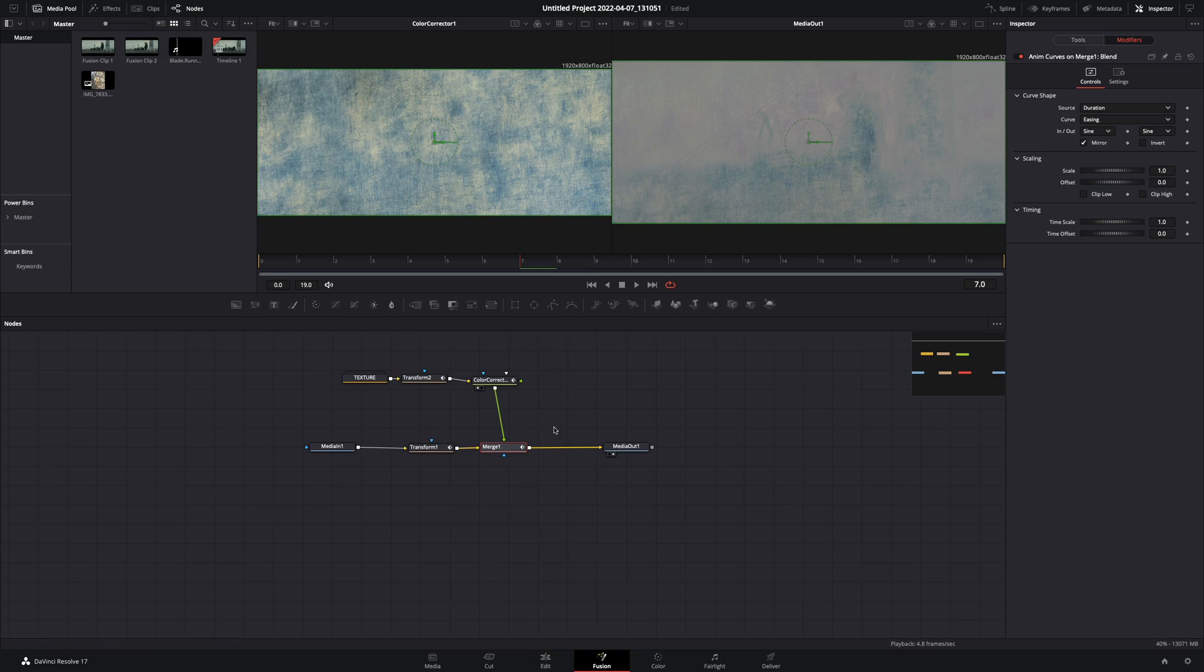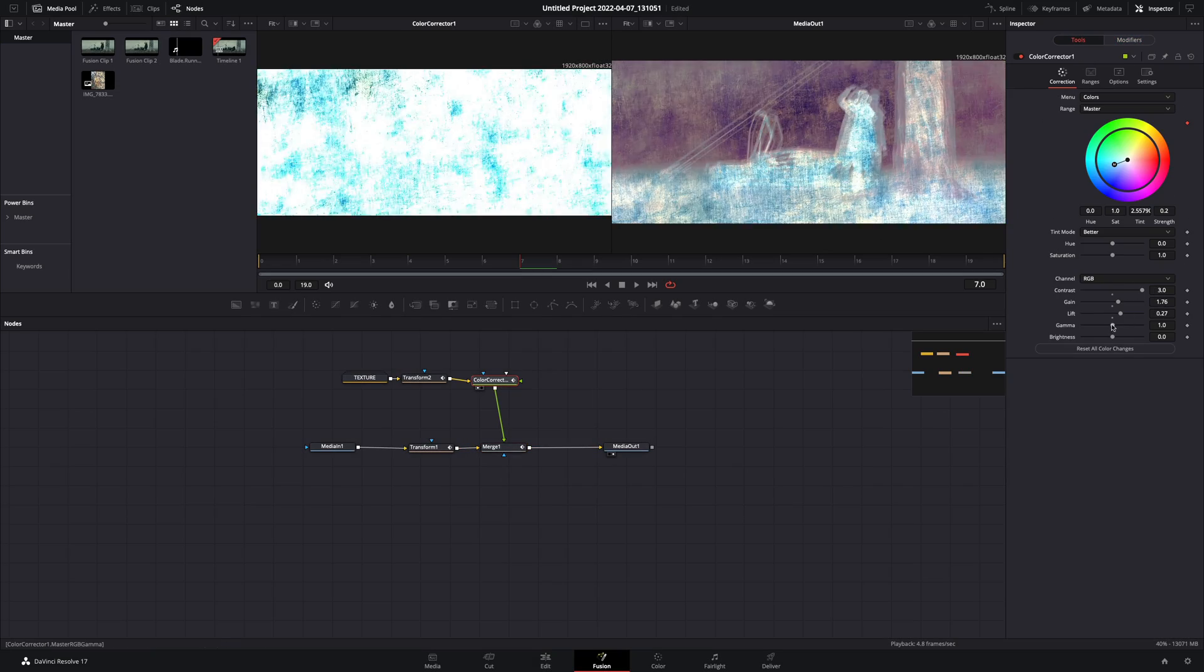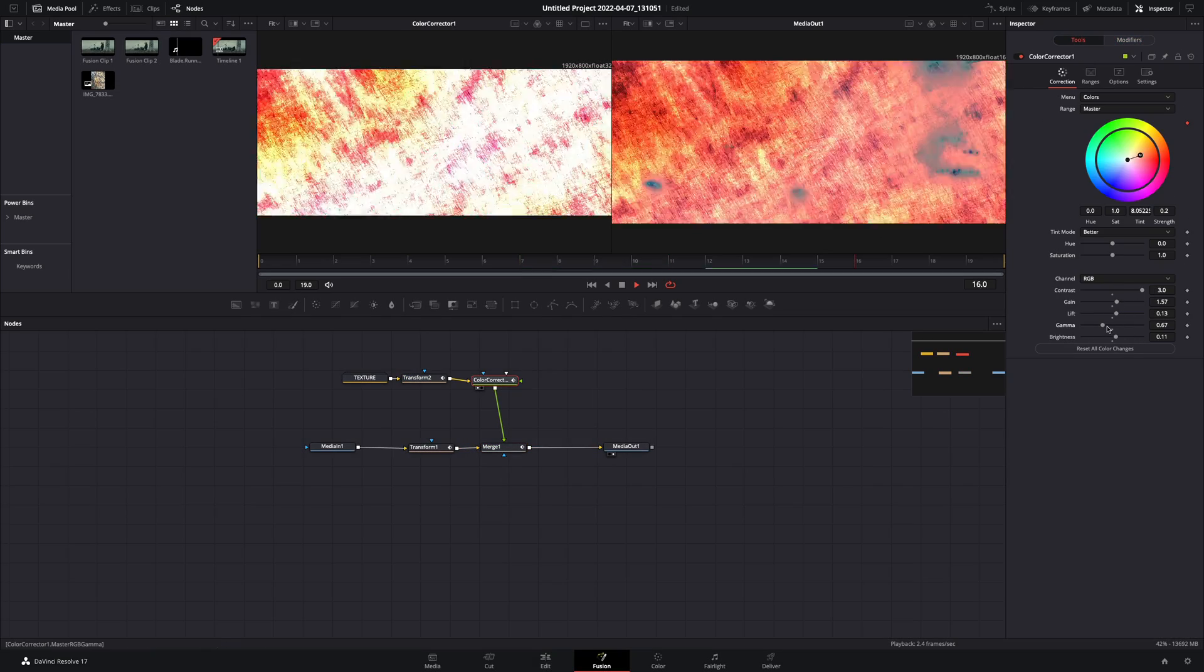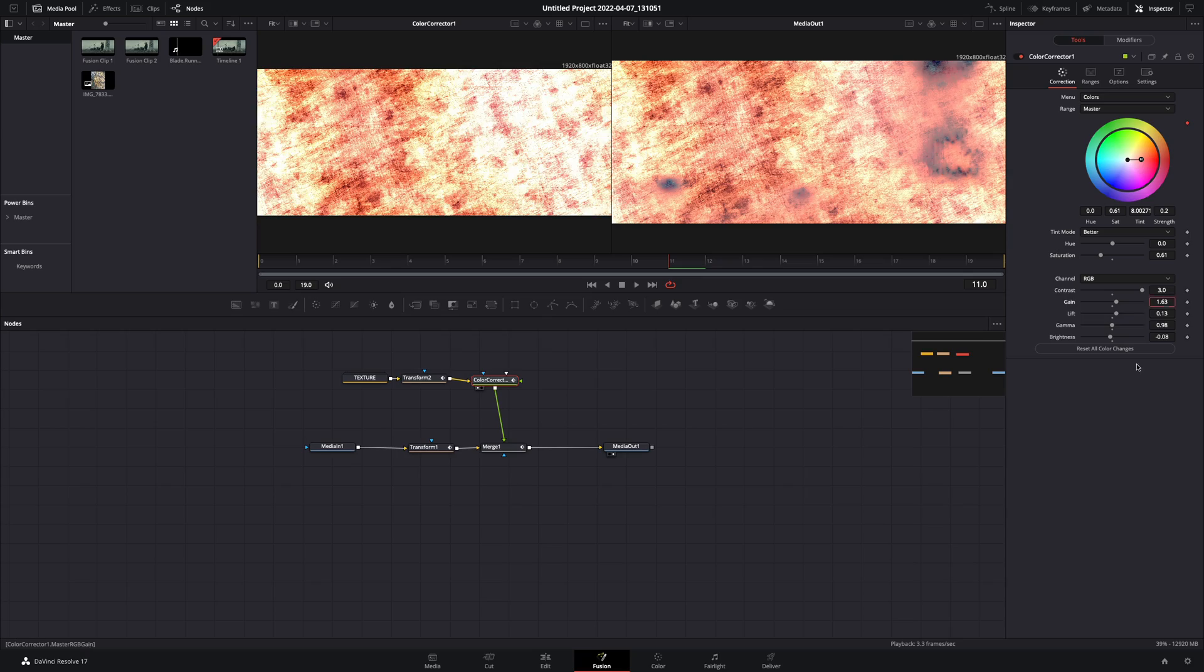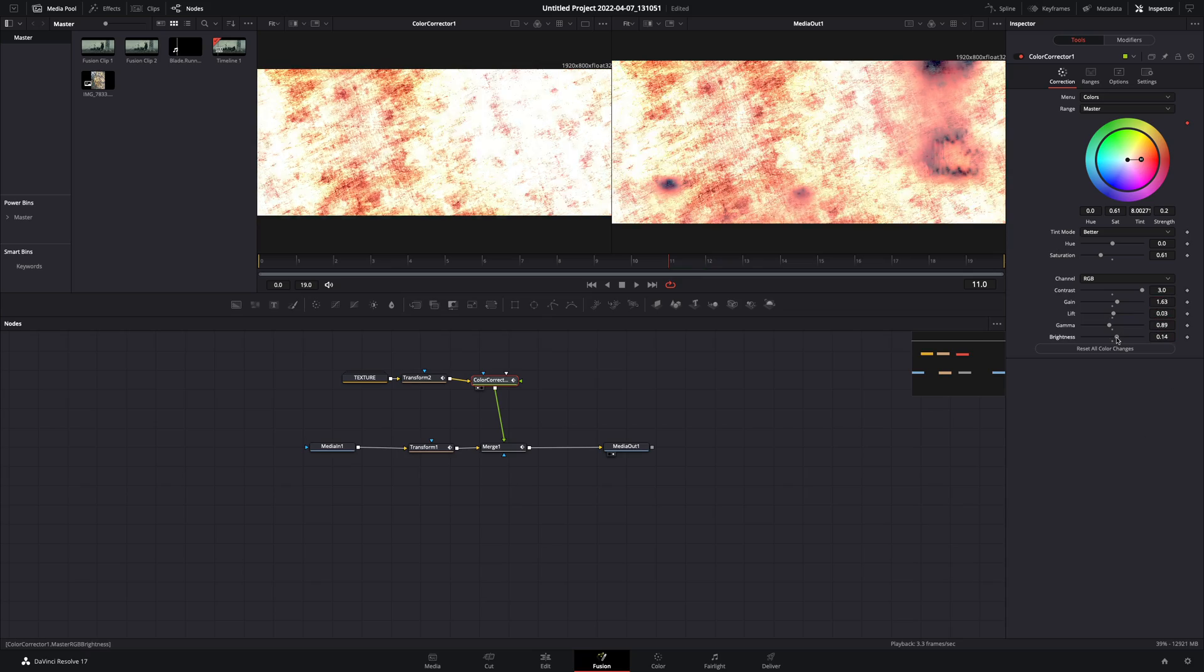Now select the color correction node and the only thing you have to do is to play around with the contrast sliders to find out what works best for you.